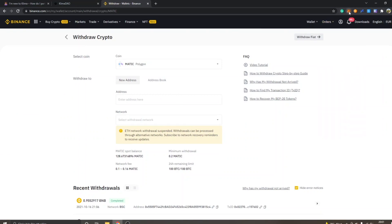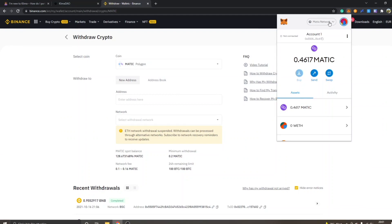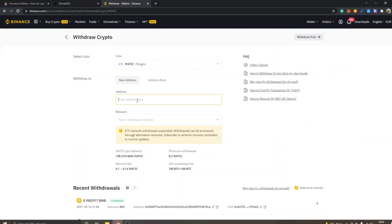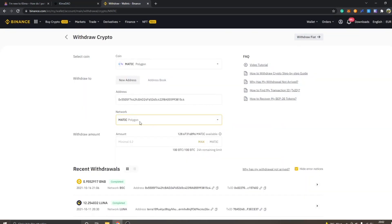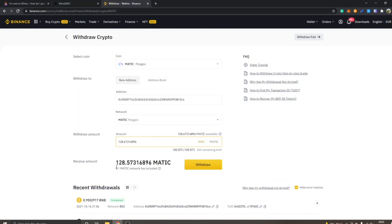You will see 'Coin: MATIC Polygon — Withdraw to new address'. Go to your MetaMask extension, make sure you're on the MATIC network, and click on Account 1 to copy your address. Paste that address into the address field. For the network, this is very important — click 'Select Withdrawal Network' and select the MATIC Polygon network. It's essential you select the correct network, otherwise the funds won't arrive. Then select your withdrawal amount — I'll click Max to withdraw all my MATIC tokens.